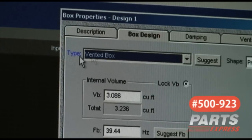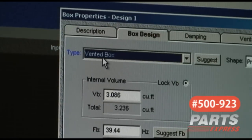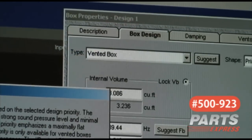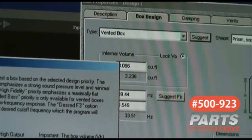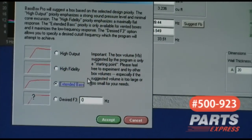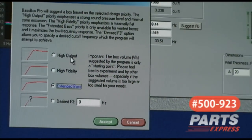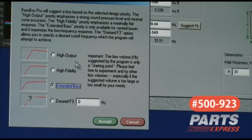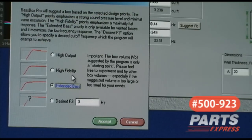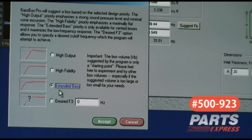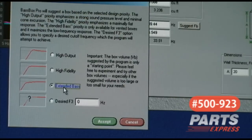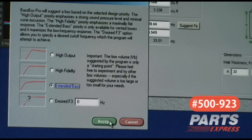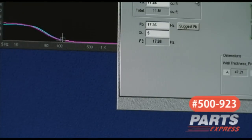So going back to our type of enclosure, we change it to vented. Hit suggest, and personally I choose extended bass. However, you have high output for pro audio applications, high fidelity for the flattest possible response, and extended bass to hit the lowest possible notes. I choose extended bass. I find this to sound best with this particular driver.